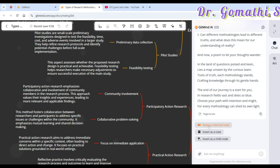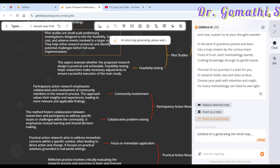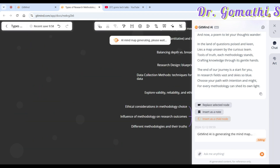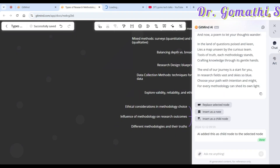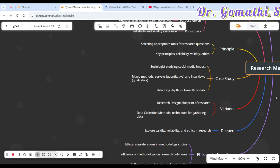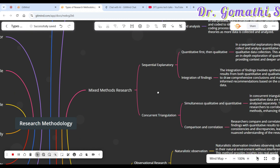If you want to insert the explanation as a note you can do that, or if you want to replace a selected note, or insert it as a child node — all those options are available. So it is generating mind map content and we're just trying to understand what it is and add it along. Let me close this and see what's happening in the main map. This is research methodology.